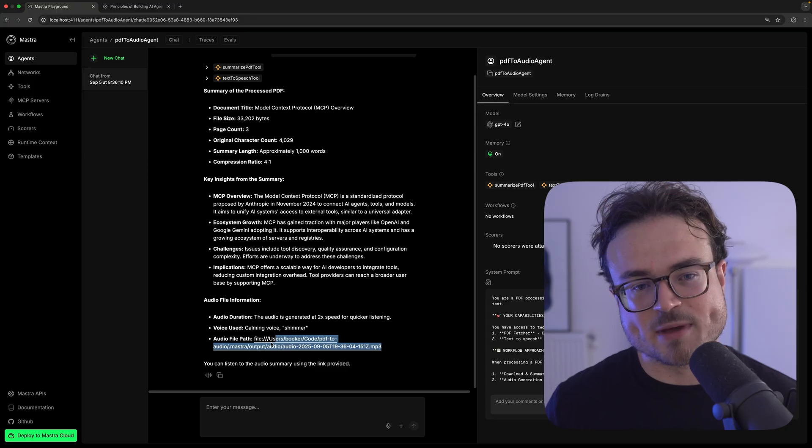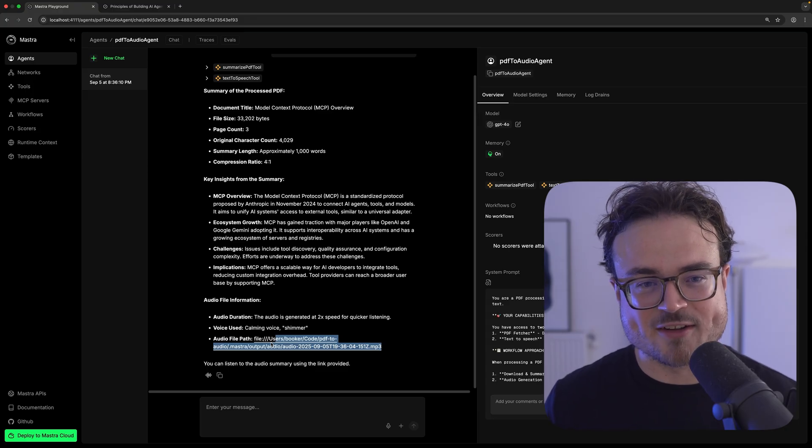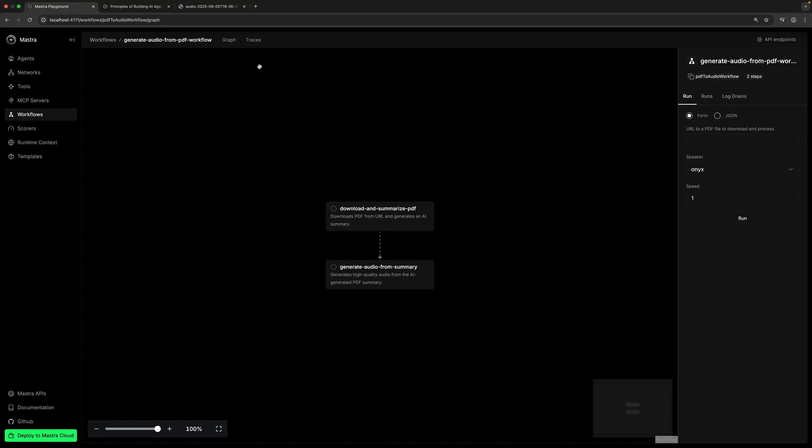Here's the summary, including a link to an MP3 spoken by Shimmer — perfect for consuming written content on the go. For example: 'This document is a technical overview and status update on the Model Context Protocol (MCP), a standardized protocol designed to connect AI agents to...'